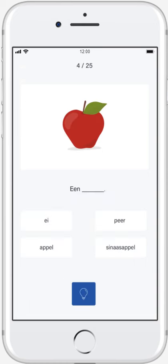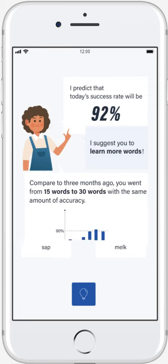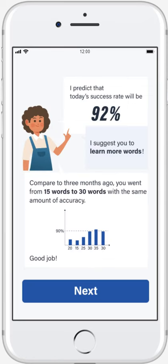Then the user will have a quiz of yesterday's words. After the quiz, the app will calculate the user's success rate and predict today's success rate based on the user's previous success rate and concentration level.